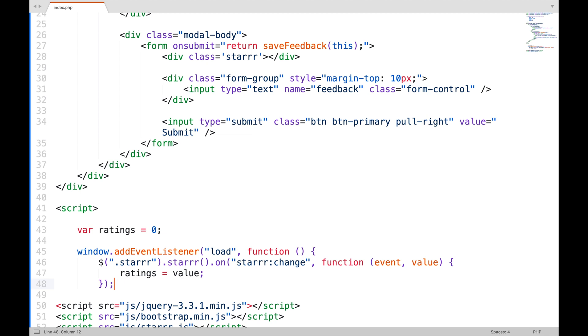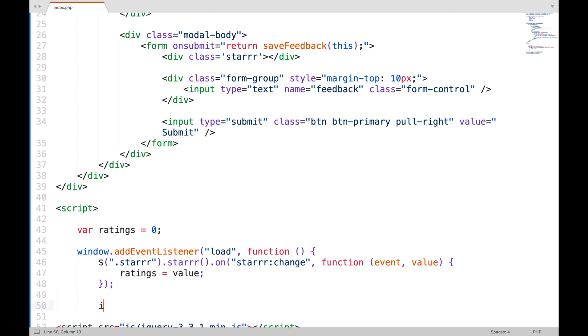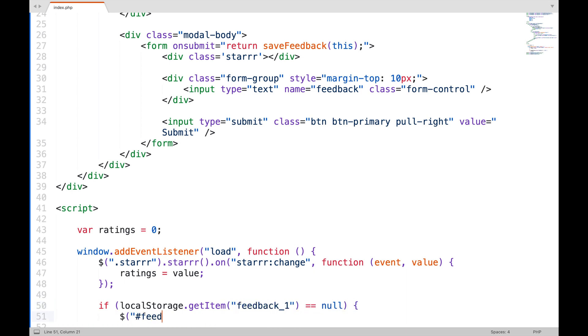Now I need to show the modal automatically but only if the user has not given his feedback. So I will use local storage for this purpose. Check if the local storage has feedback underscore one value. If not, then I am going to show the modal.